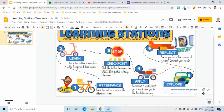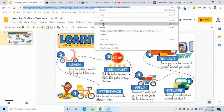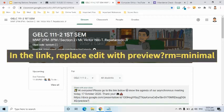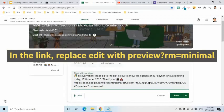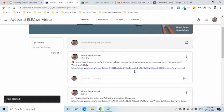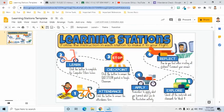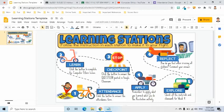I will skip first the link for the Reflect button. I will go to the address bar and copy the link of this interactive slide, then go to the stream page of our Google Classroom and post an announcement. I will paste the link here and change the part of the link that starts with 'edit,' replacing it with 'preview?rm=minimal' so my students will automatically view the file in presentation mode. After posting, I will copy the link of the announcement and go back to the slide to insert the link to the Reflect button.